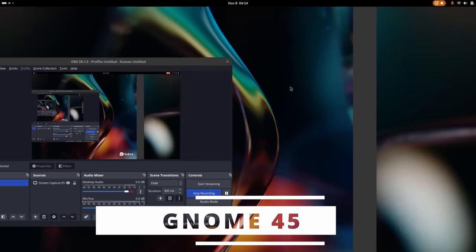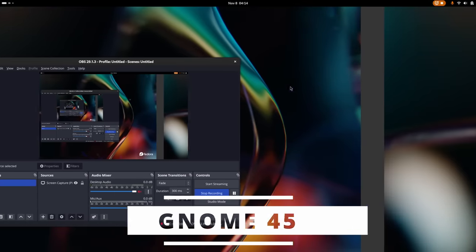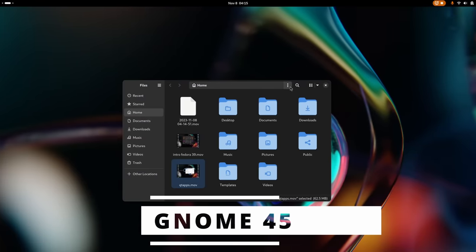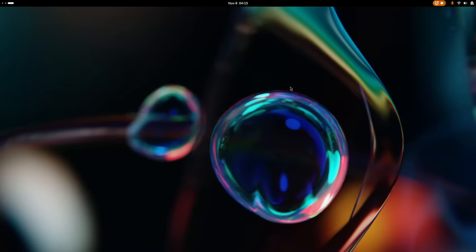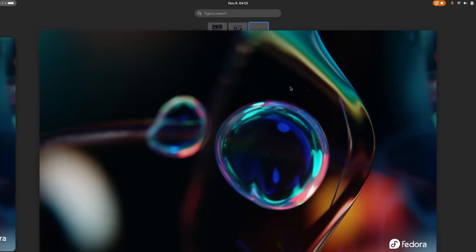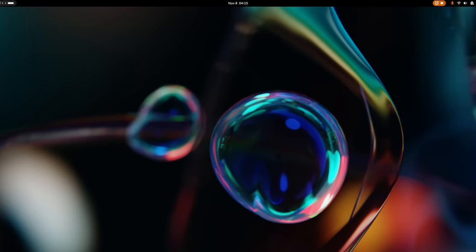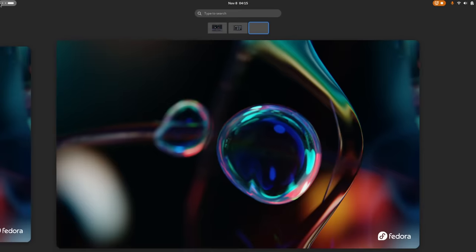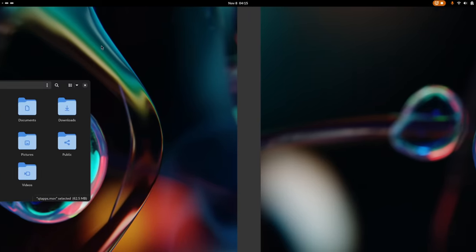Now of course the biggest changes to your experience on Fedora will be with GNOME 45. I already covered it in a lot of detail in its dedicated video but here is a small recap of everything you can expect.